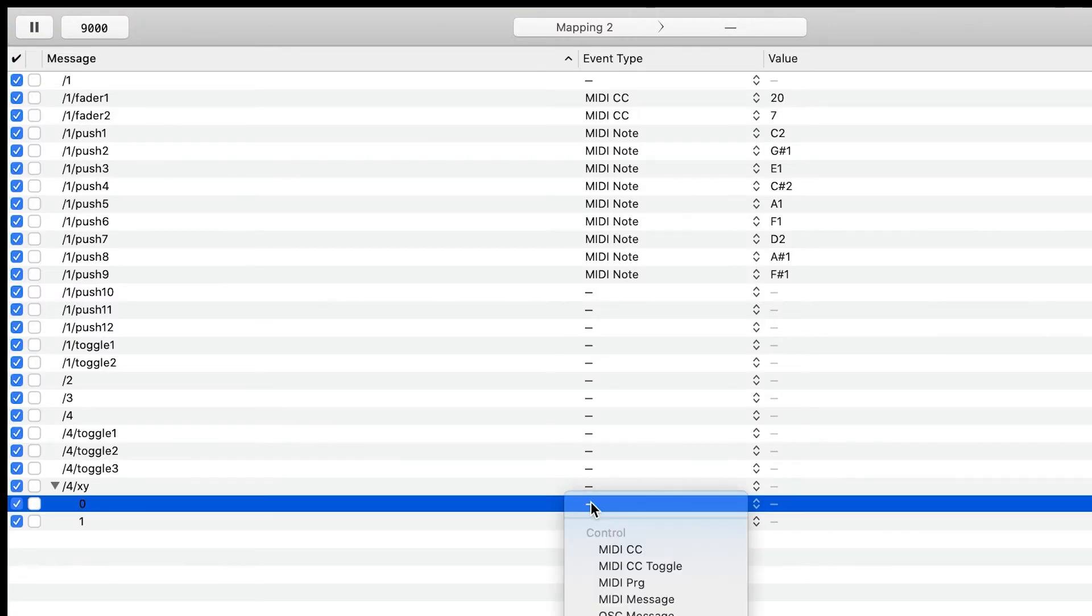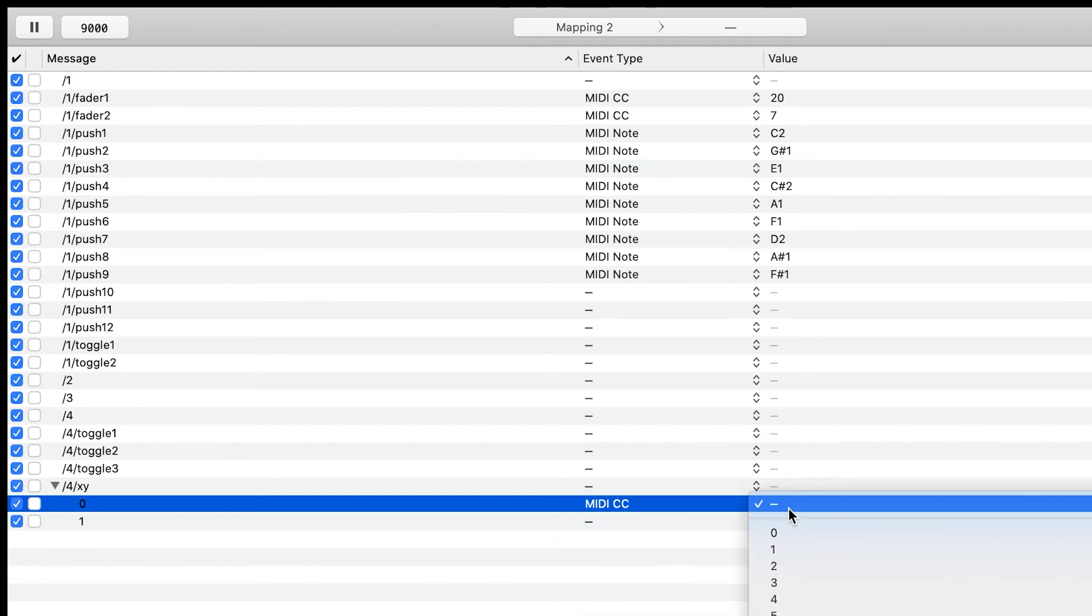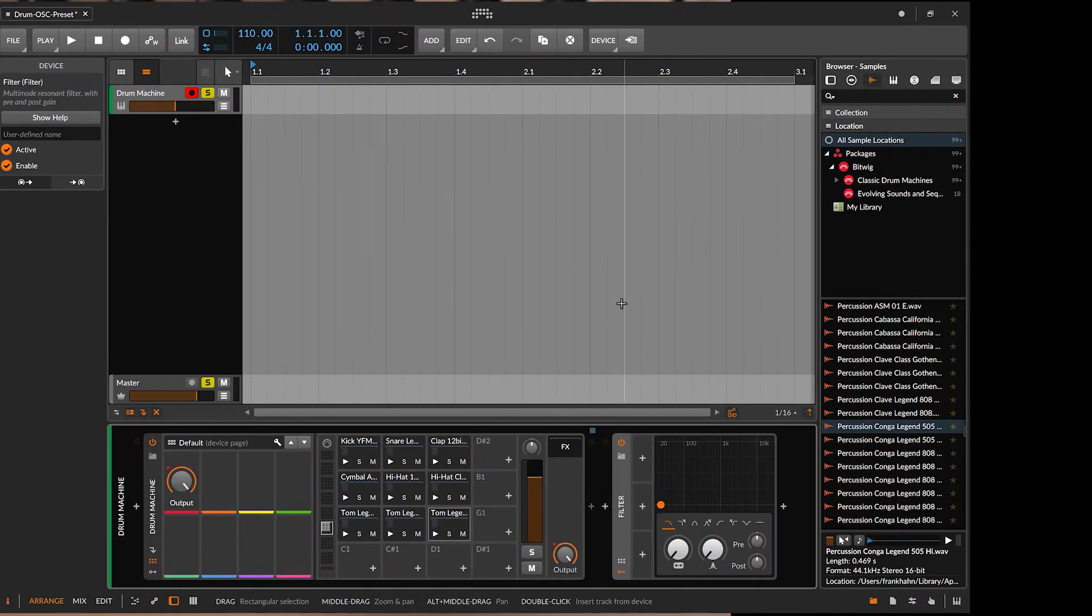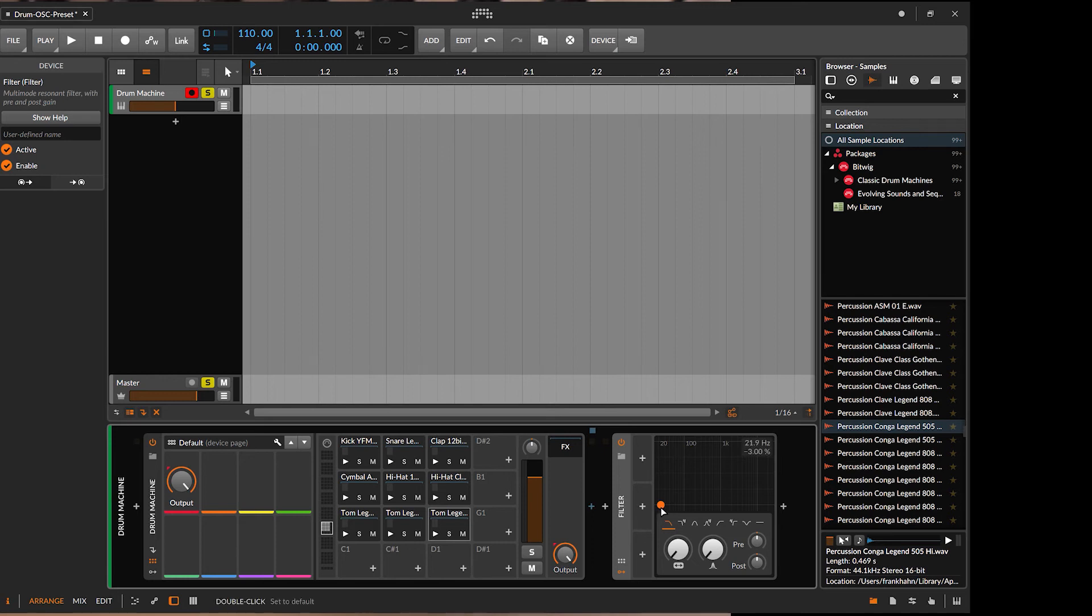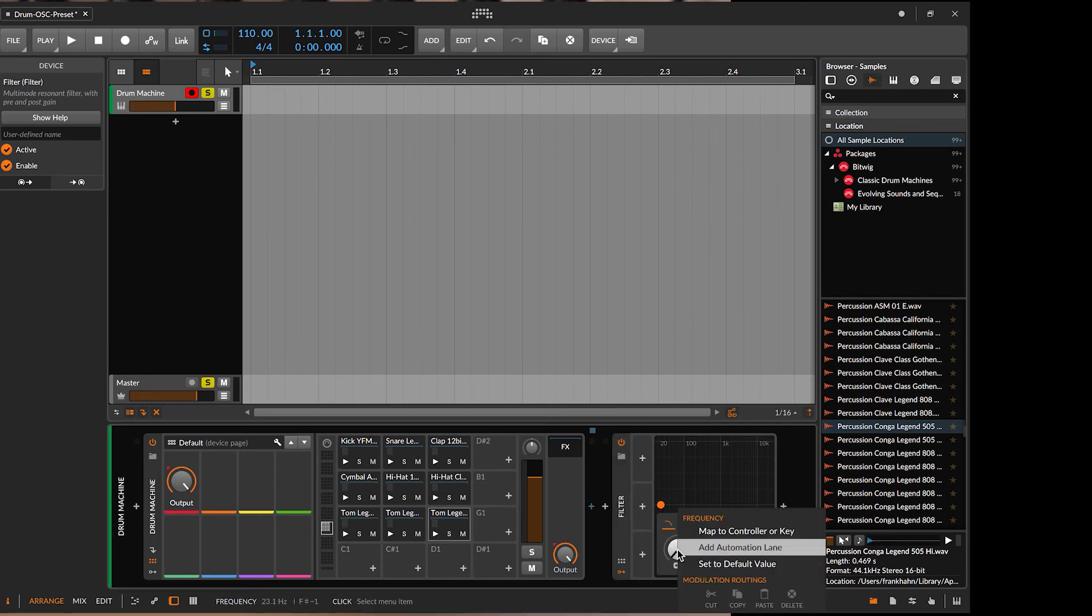In Oscillator, you need to set a value that will be sent to Bitwig. And in Bitwig, you have to map this value for what we want to use. In this case, it's cutoff.